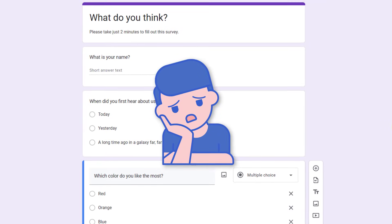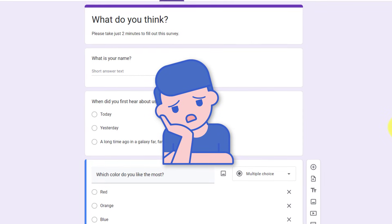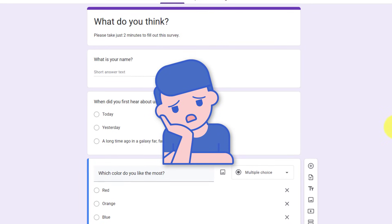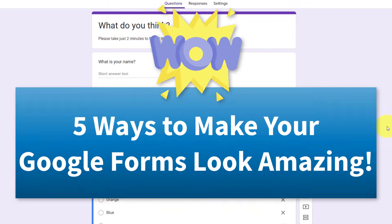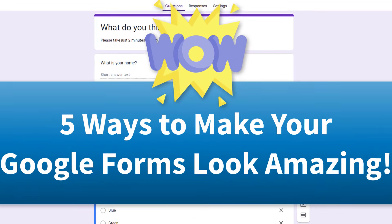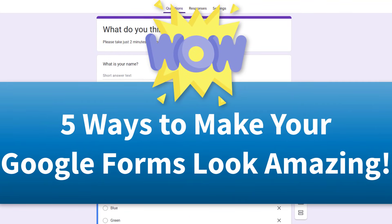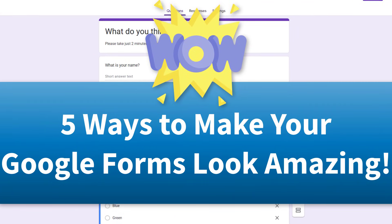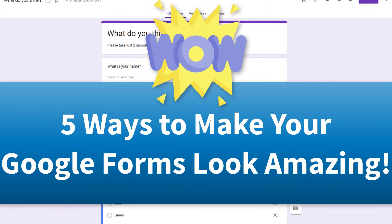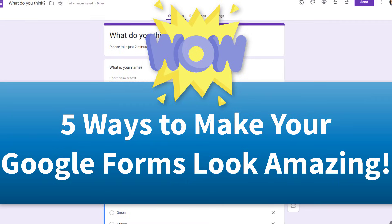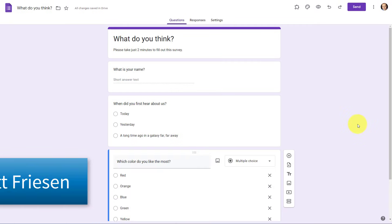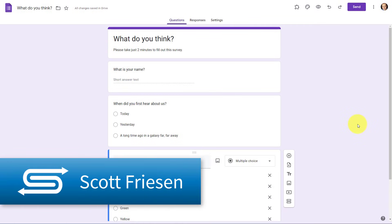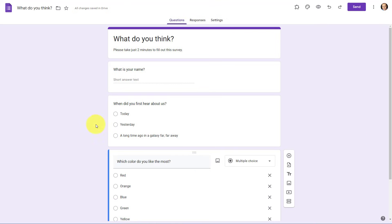Are you suffering from boring looking Google Forms? Don't worry. In this video, I'm gonna show you five different ways in which you can make your forms that much more engaging. Hello everyone, Scott Friesen here at Simpletivity, helping you to get more done and enjoy less stress.